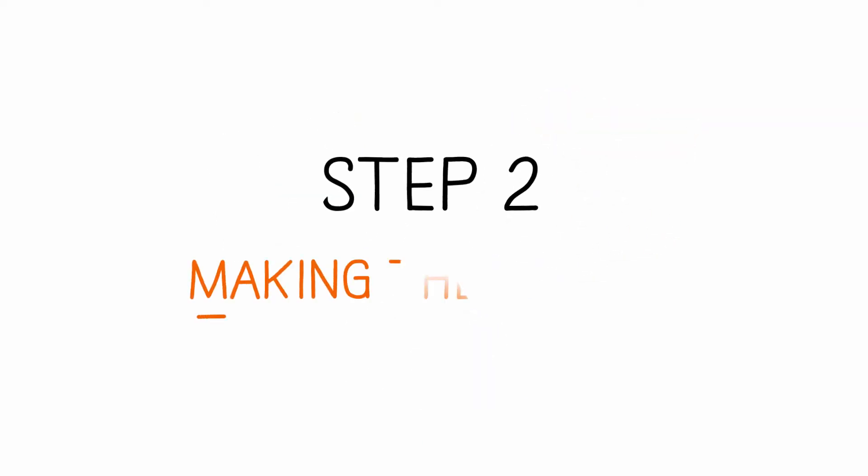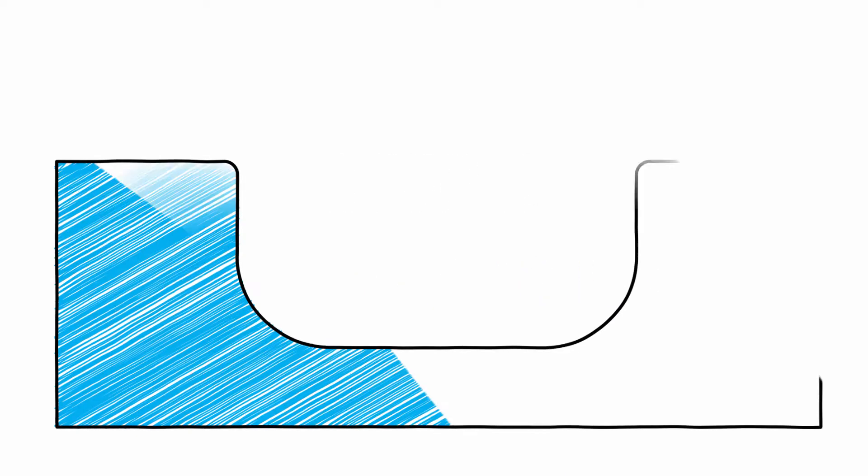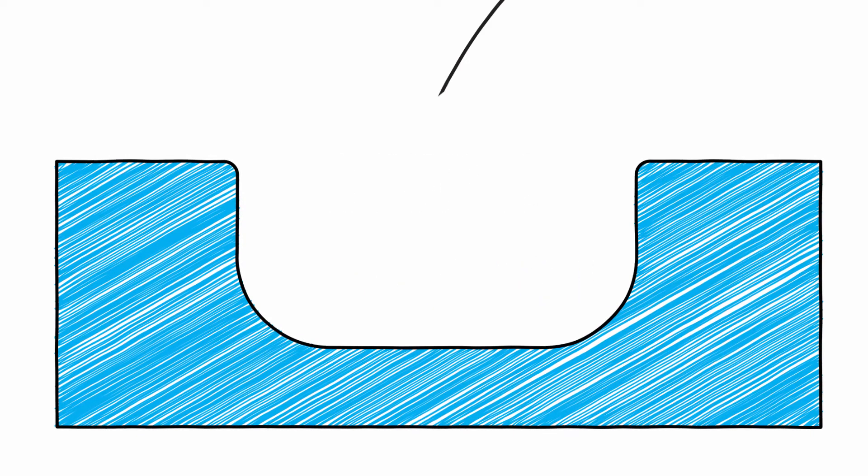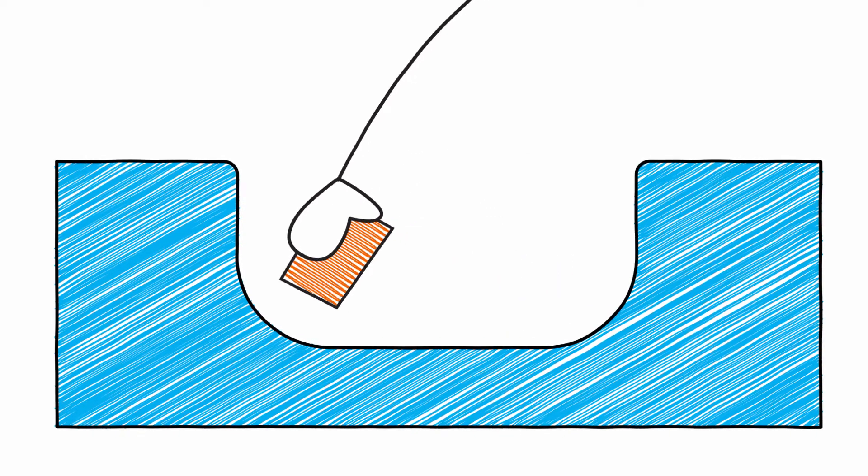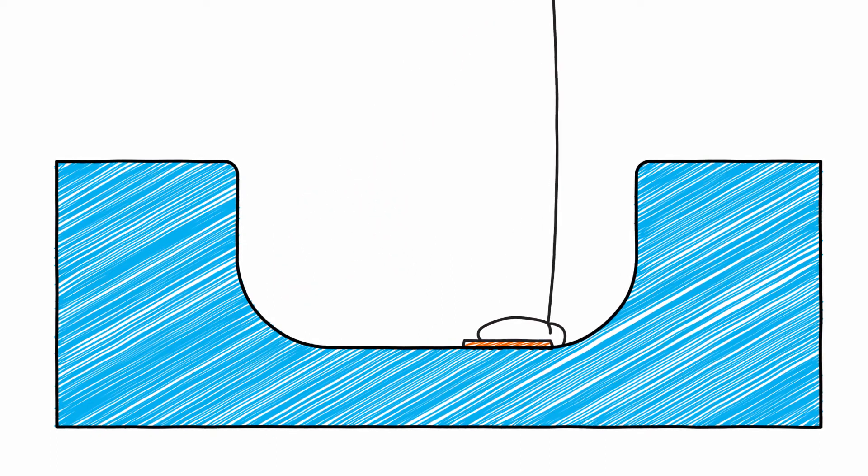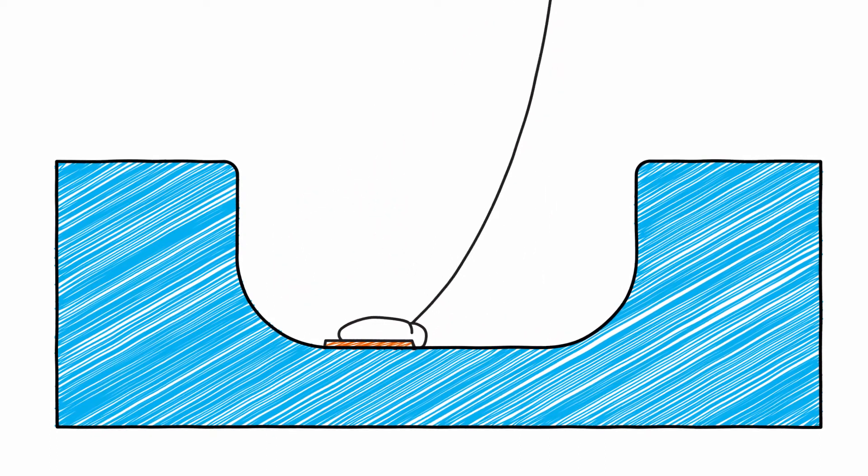Step 2: Making the mould. We create a drawing for the mould in-house, after which it is milled and finished.